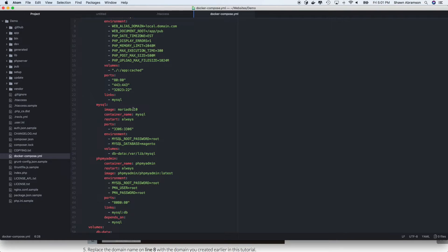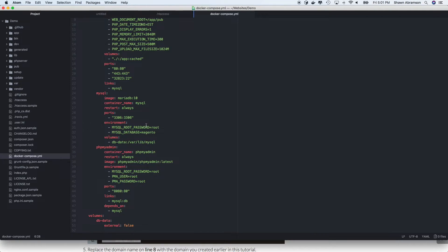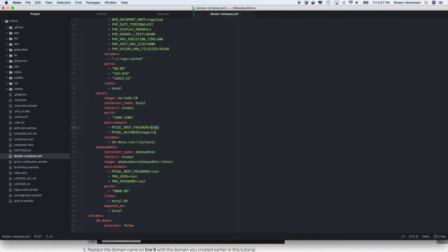So we're going to use an instance of MariaDB to run our website. The root username is root and also the root password. I'm setting it to root, but you can make it anything you'd like. And we're going to call our database Magento.